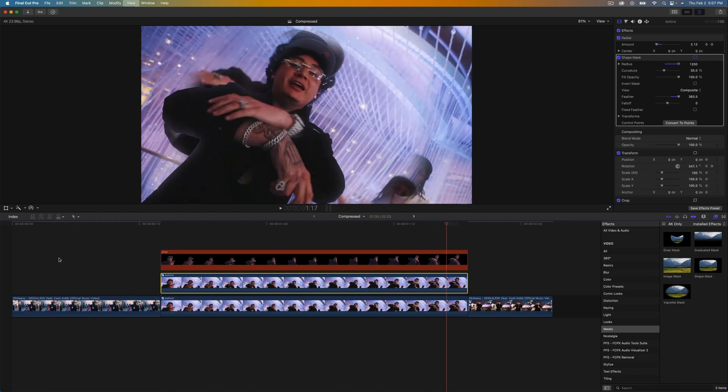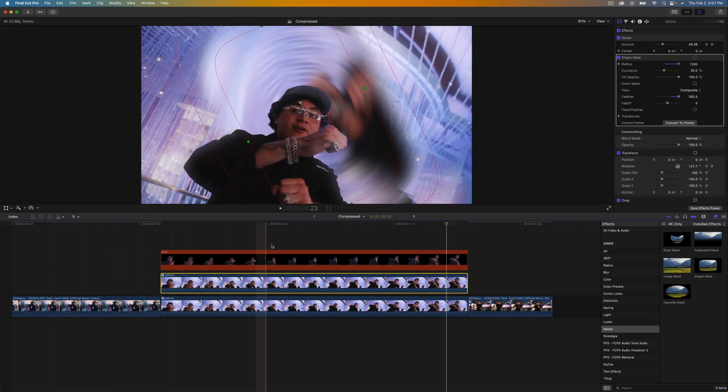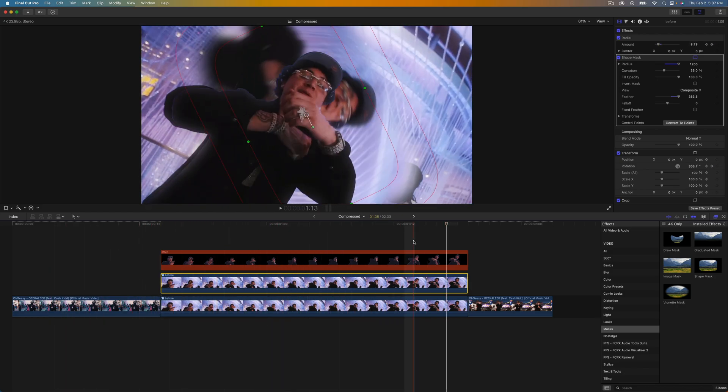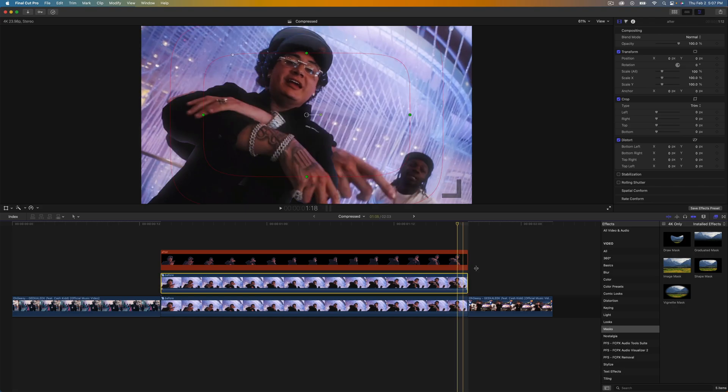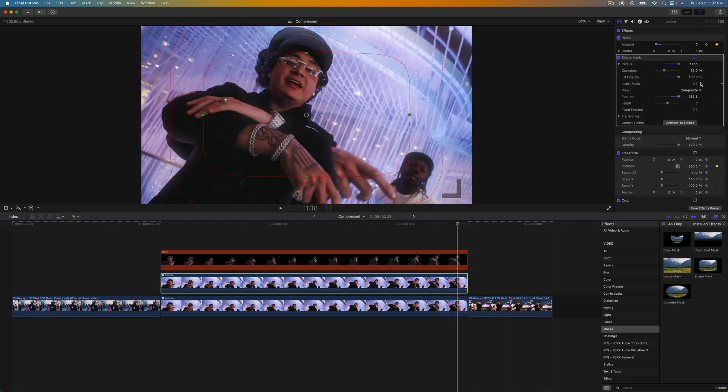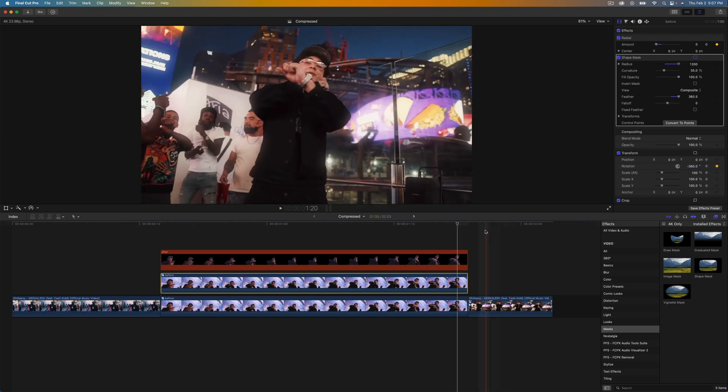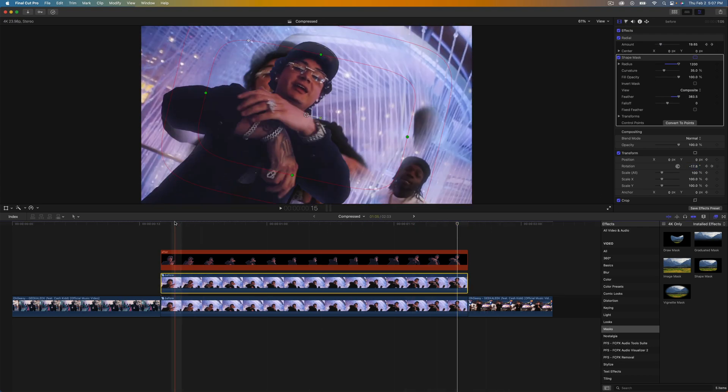Now it's spinning the other way around so I'm going to go back here and just change the amount from 360 and just type in negative 360, so now it spins the other way.